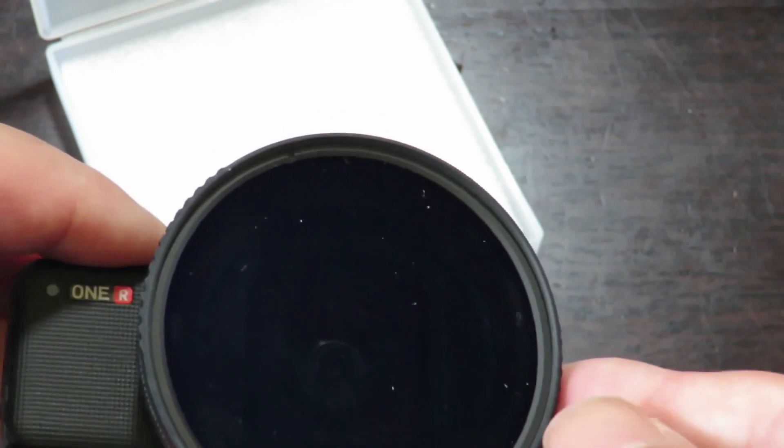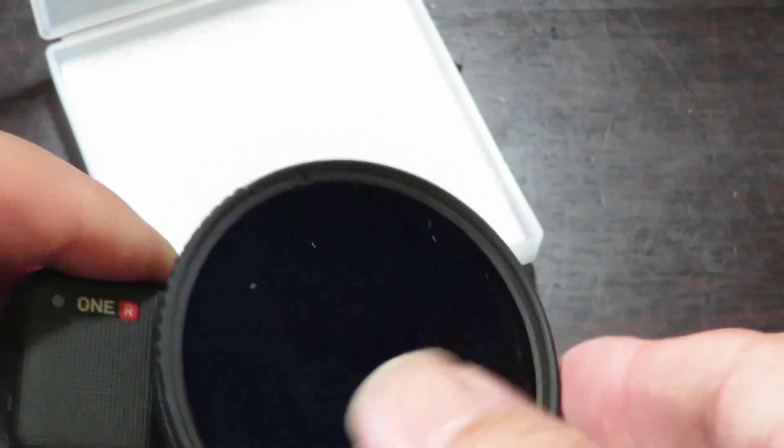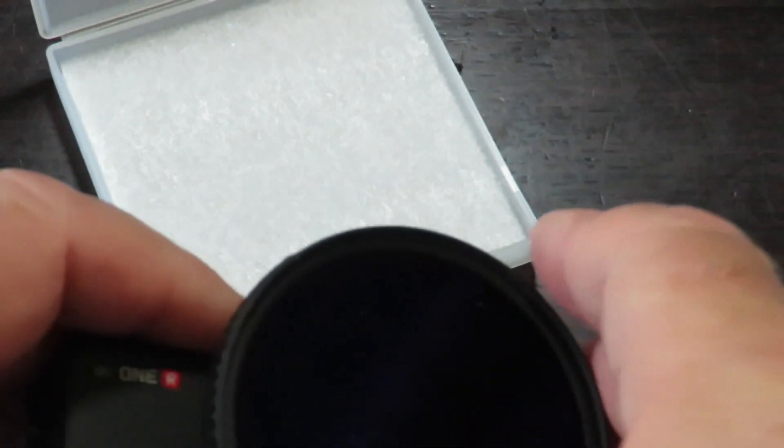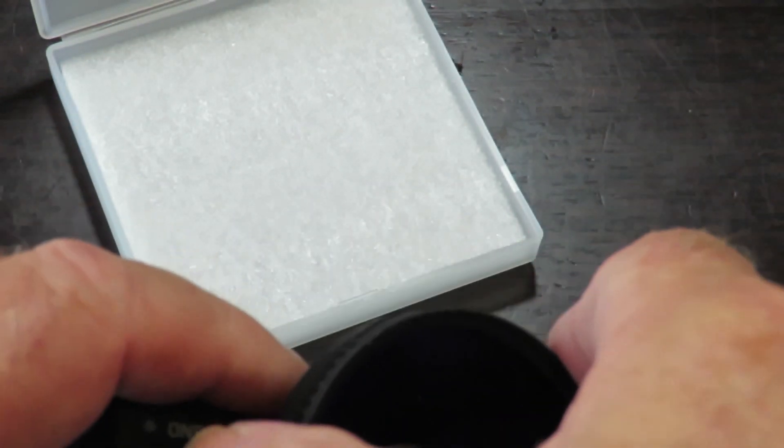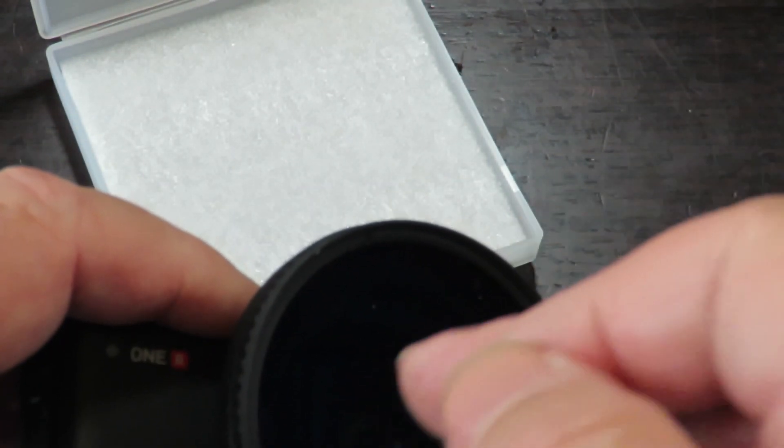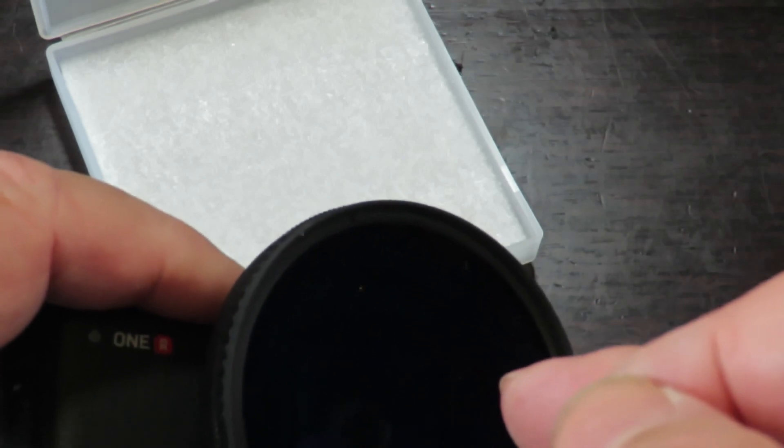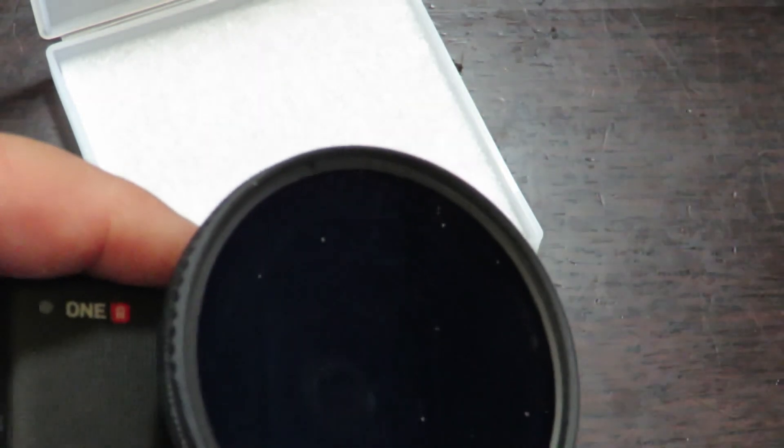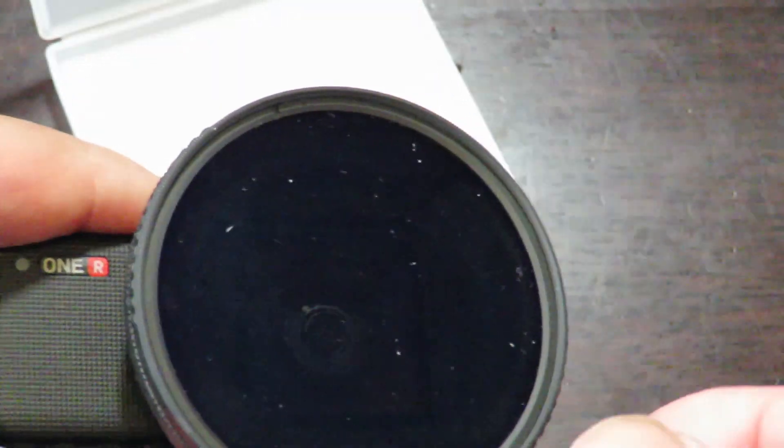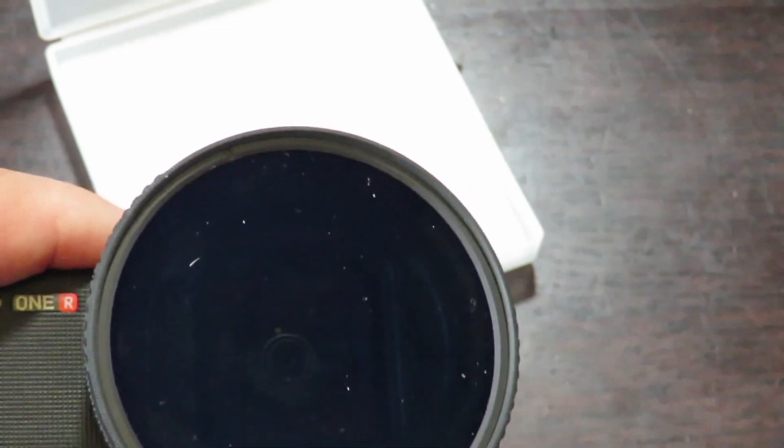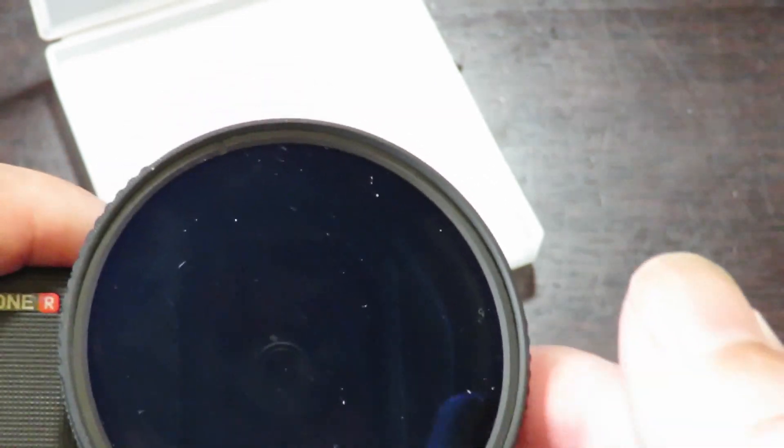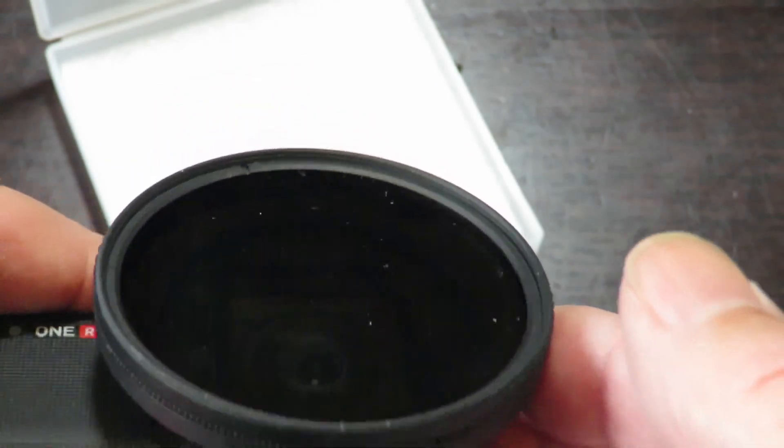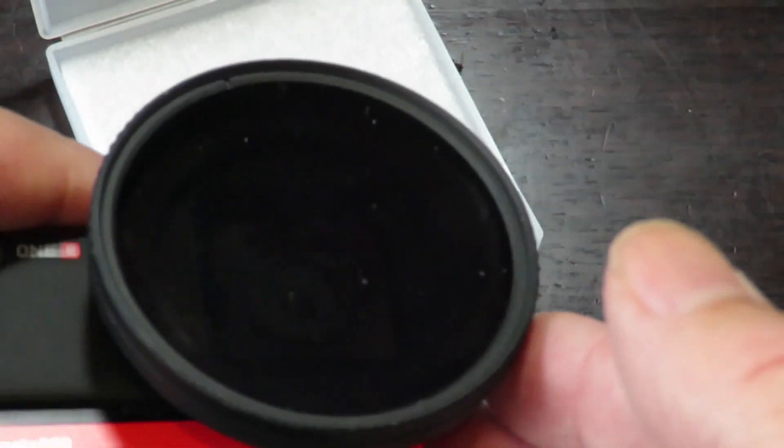You don't have to have a big one like I've got here. If you just want to use the standard 52 millimeter lens, or if you have other size lenses, you can simply get a 52 millimeter to whatever size adapter plate you need, and you're good to go.